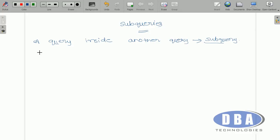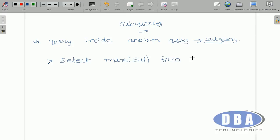For example, let us take an example: in an employee table, I want to get all the details about an employee who is getting the maximum salary. The command to find the maximum salary is: SELECT MAX(sal) FROM emp. By using this command we can get the maximum salary in the employee table.